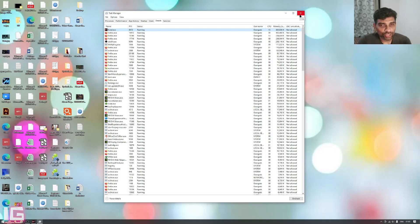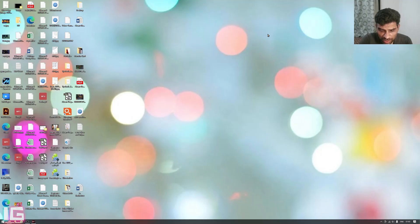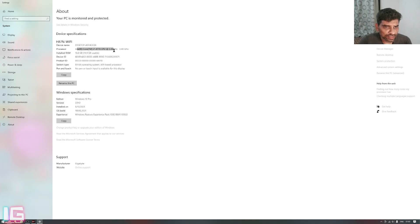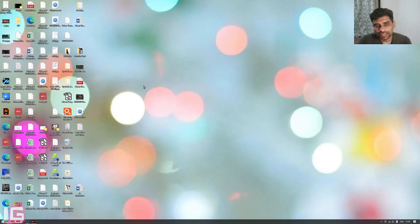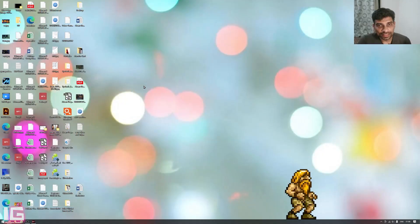There is also a way to create a shortcut for the game, but that is quite complicated. You need to know what CPU you have and how many cores it has. Press Windows+Pause to open the System window and check your processor — I have an Intel i7-4770. You can Google the core count for your specific processor and create a shortcut that way, as shown on screen from the PC Gaming Wiki page, but I won't recommend that method because the Prio method is a lot easier.